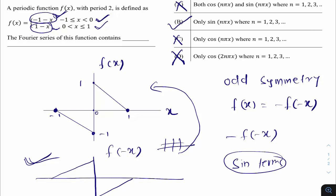Cosine is an even function; if a function is purely odd, there is no place for even terms — only sine terms appear. For all values of n, because this waveform does not satisfy half-wave symmetry, it is not restricted to odd n. So all values of n from 1 to infinity exist. The answer is option B. In proper flow this takes barely one minute — once you identify odd symmetry, it directly means only sine terms.